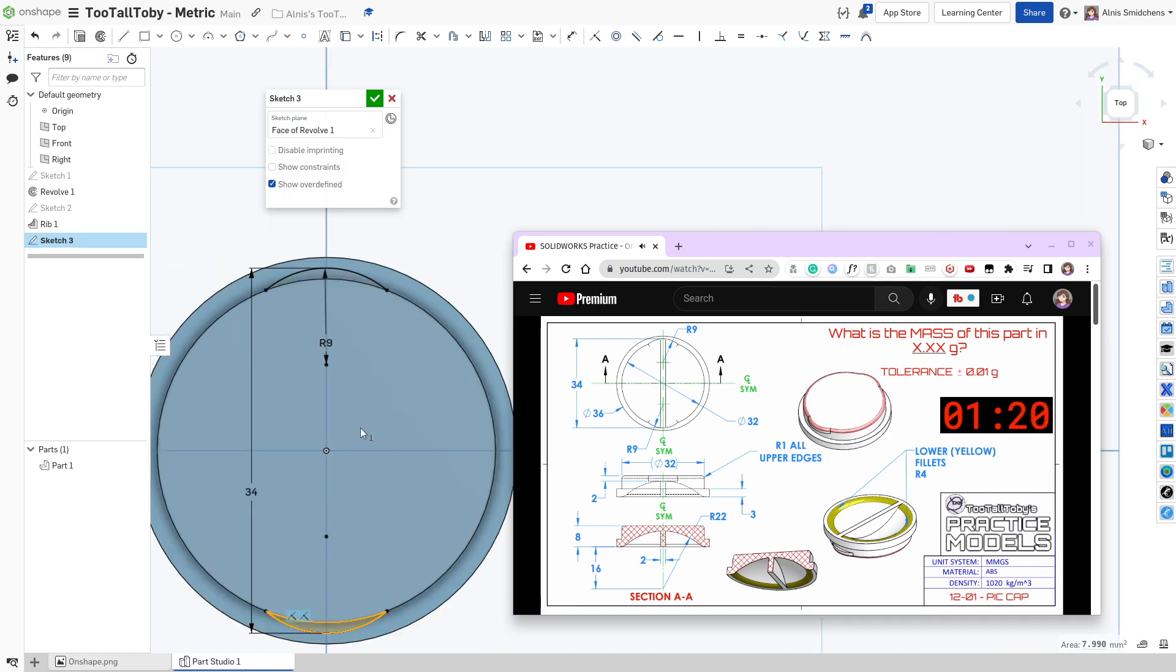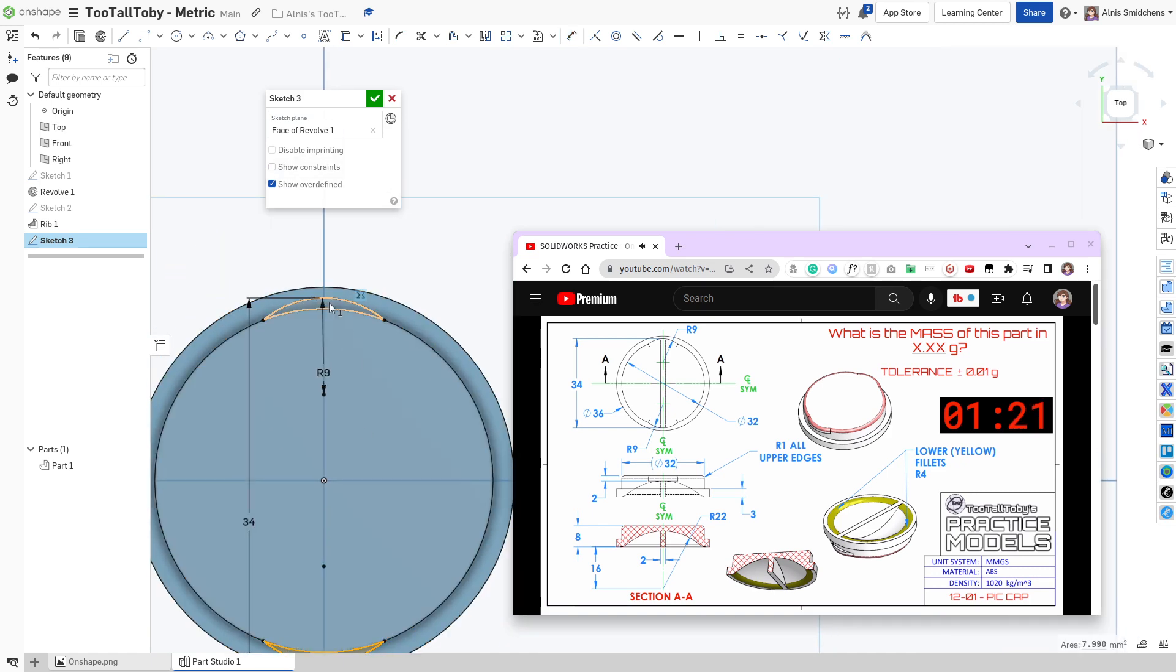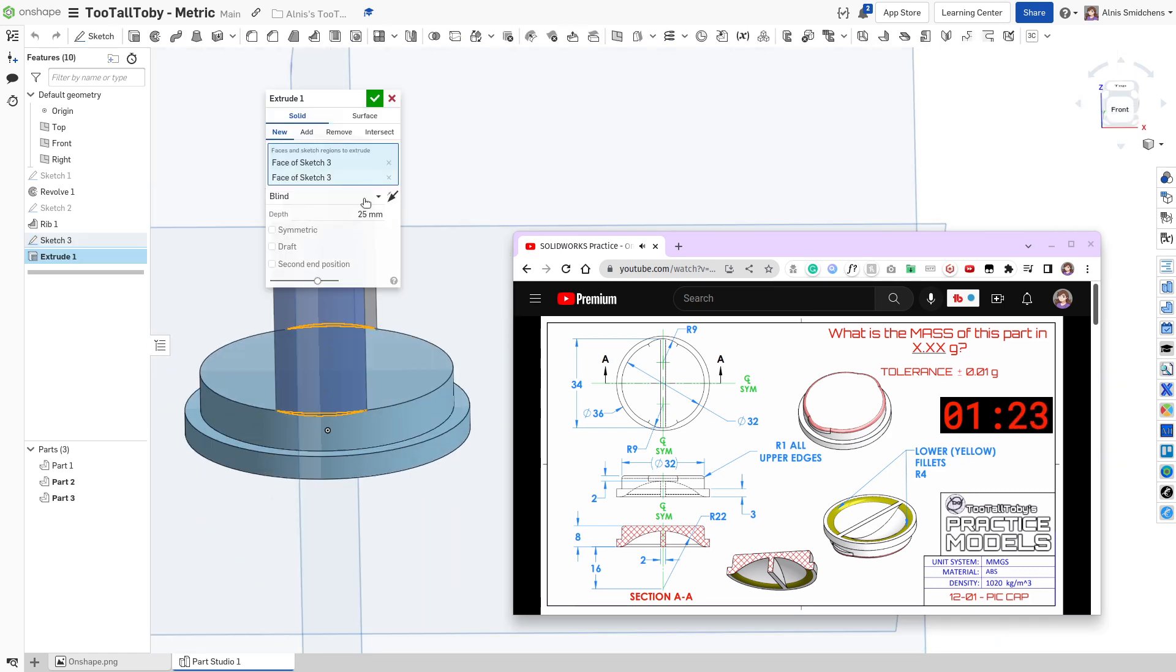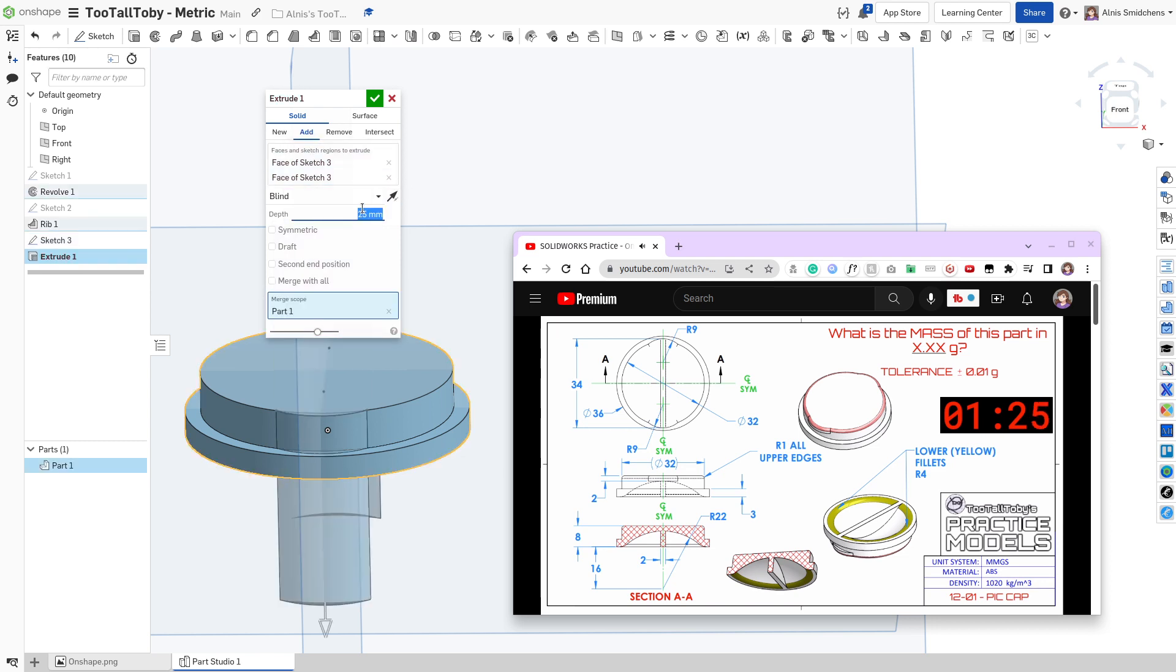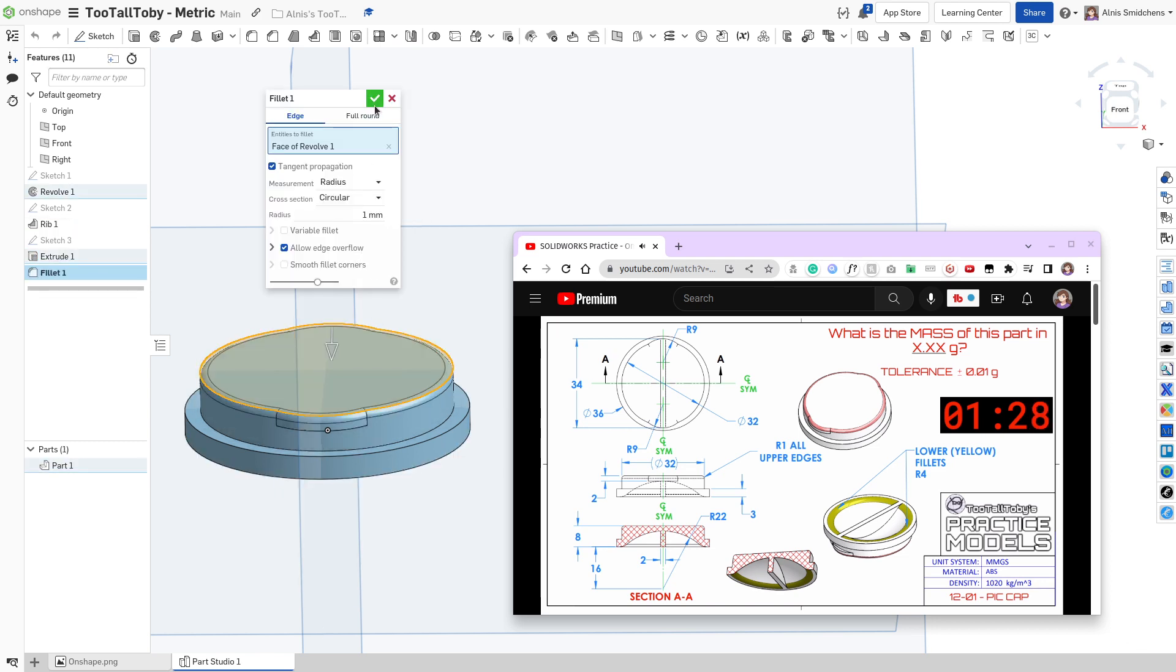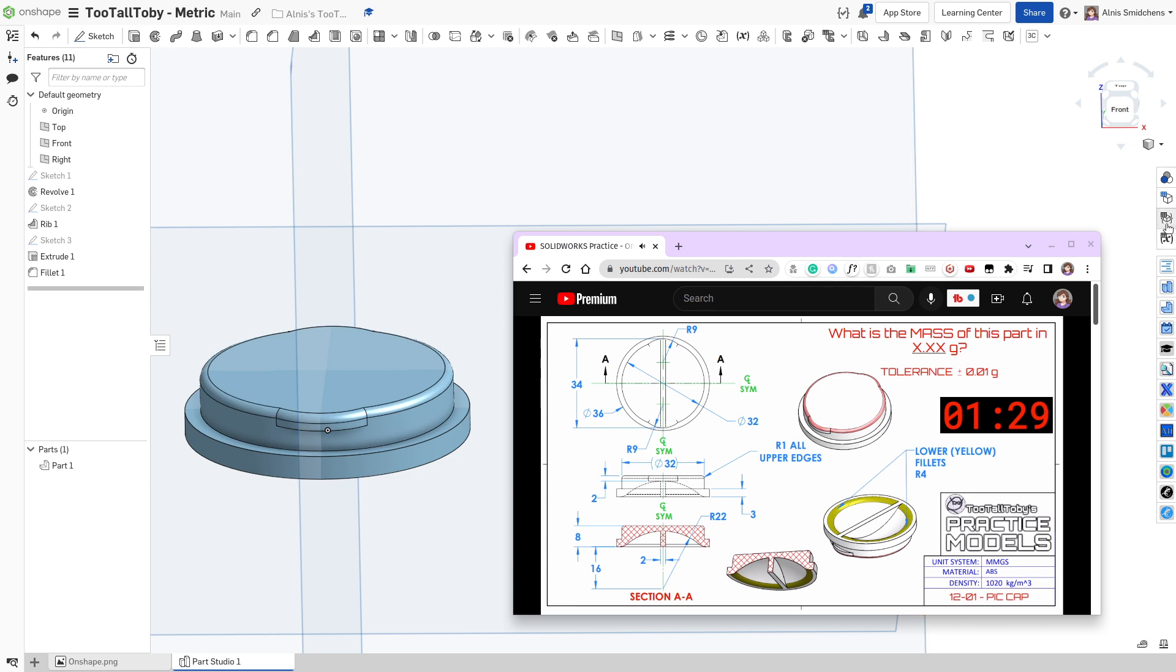Excellent. So now let's go ahead and pre-select these two areas before we start our extrude. And I'm going to go ahead and add flip direction, depth is 2mm, just need to add the 1mm fillet over here.